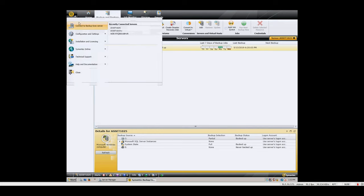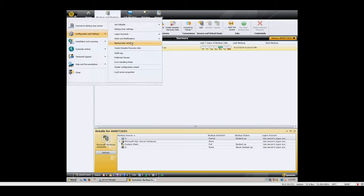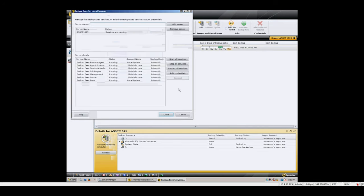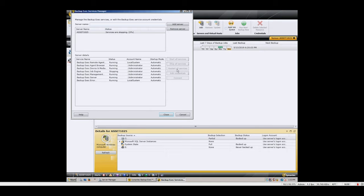All backup software handles this process differently. For our purposes, since we use Symantec Backup Exec, we simply need to restart the services to allow the tape services to detect the replaced drive or drives.